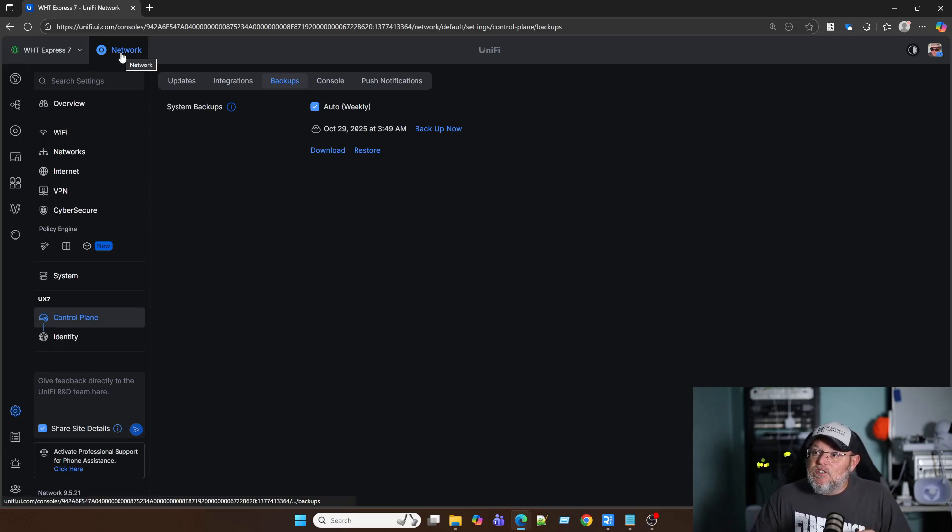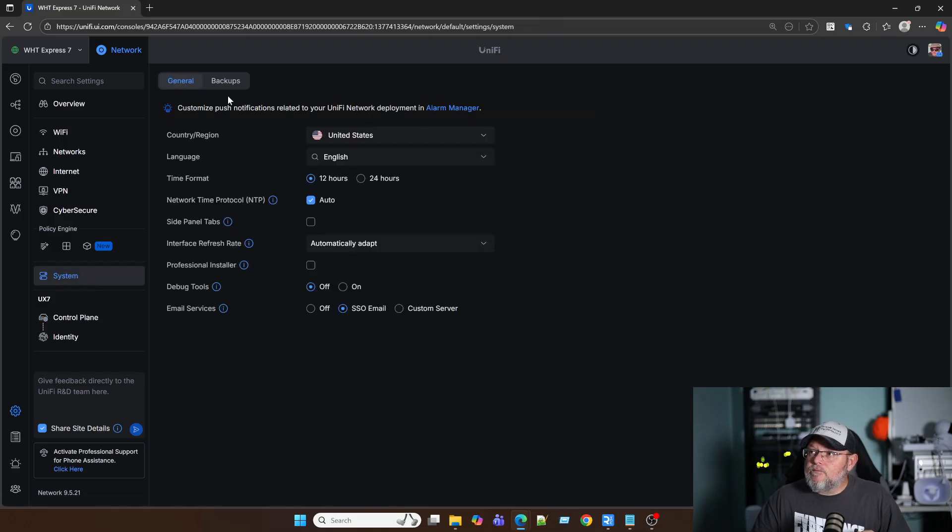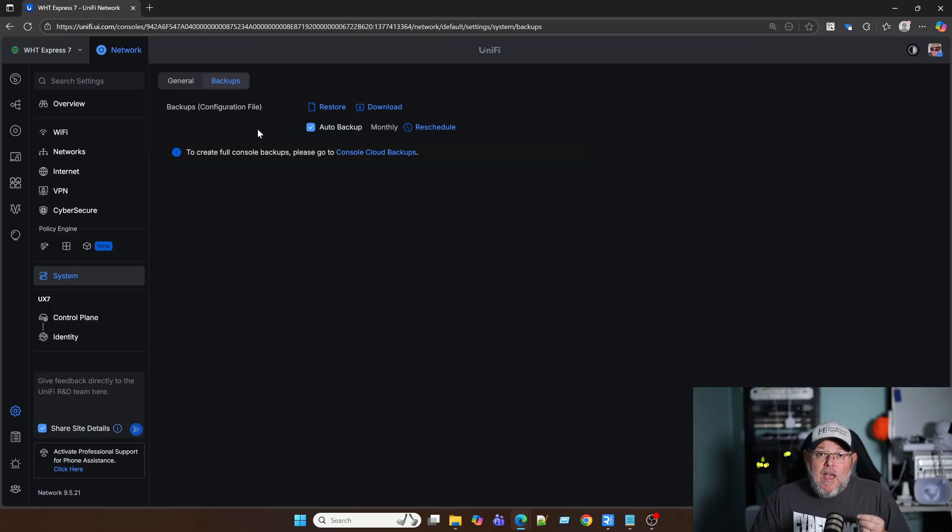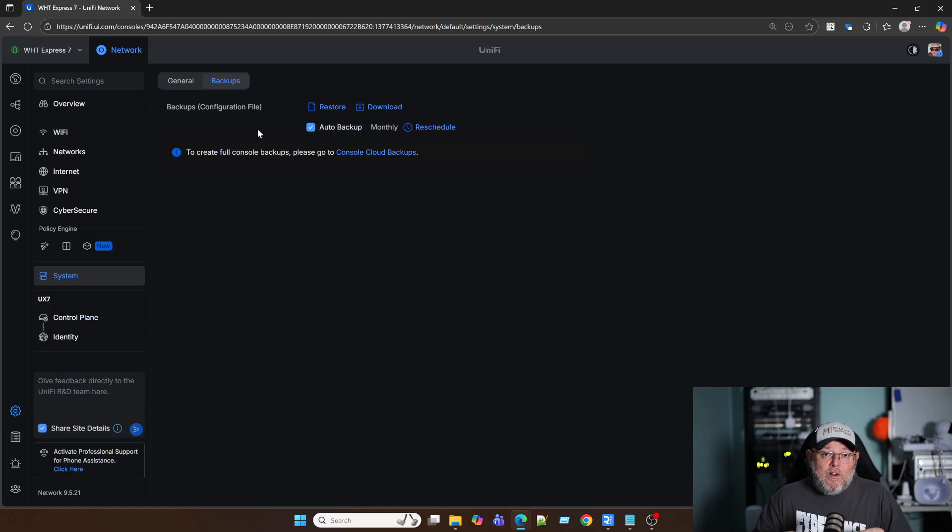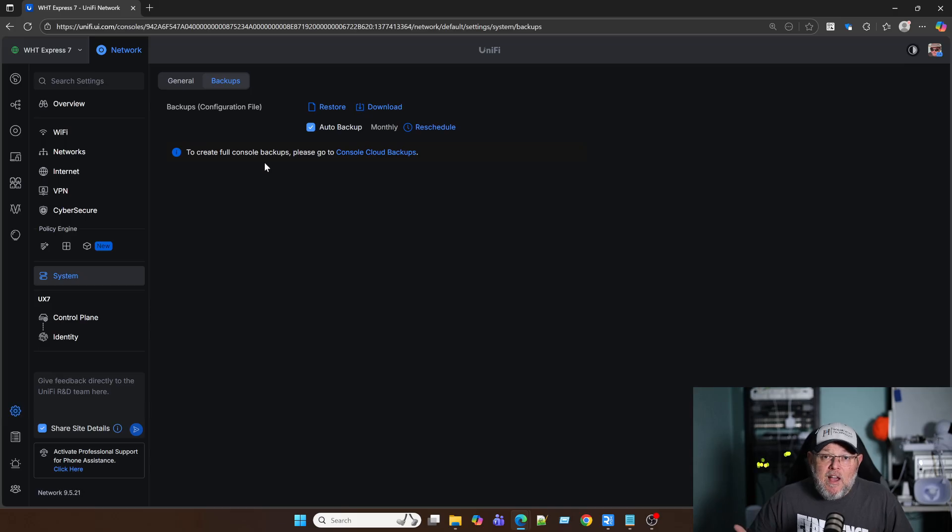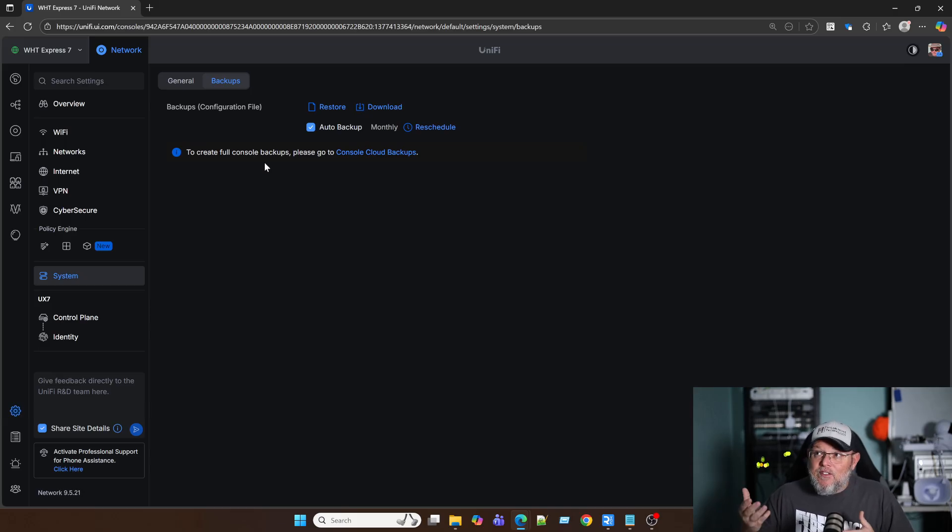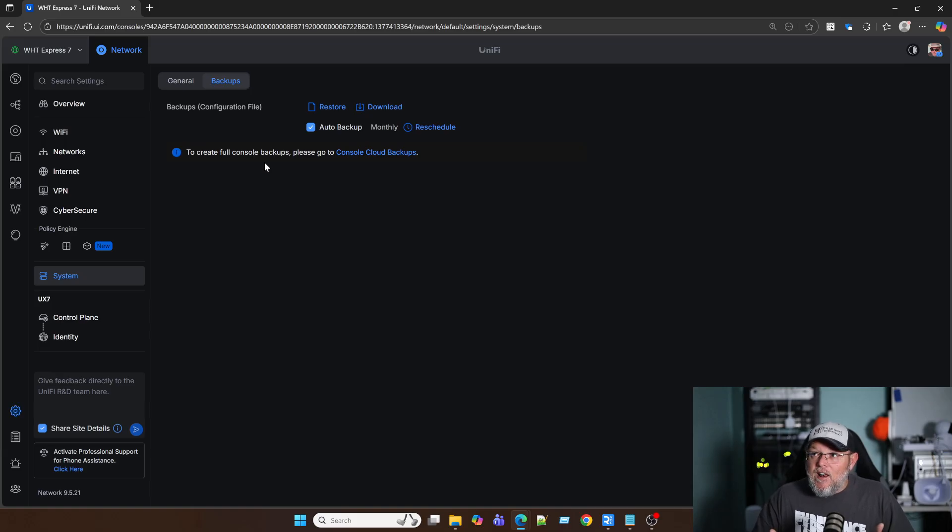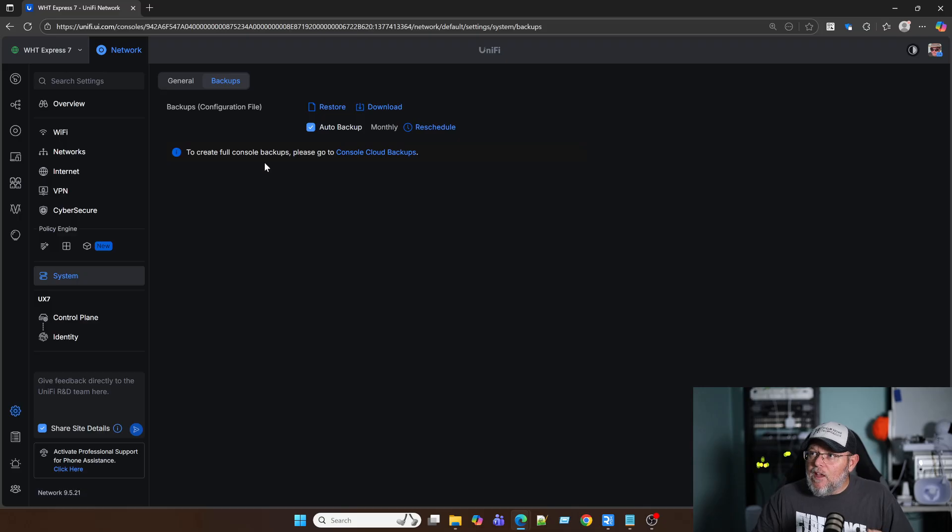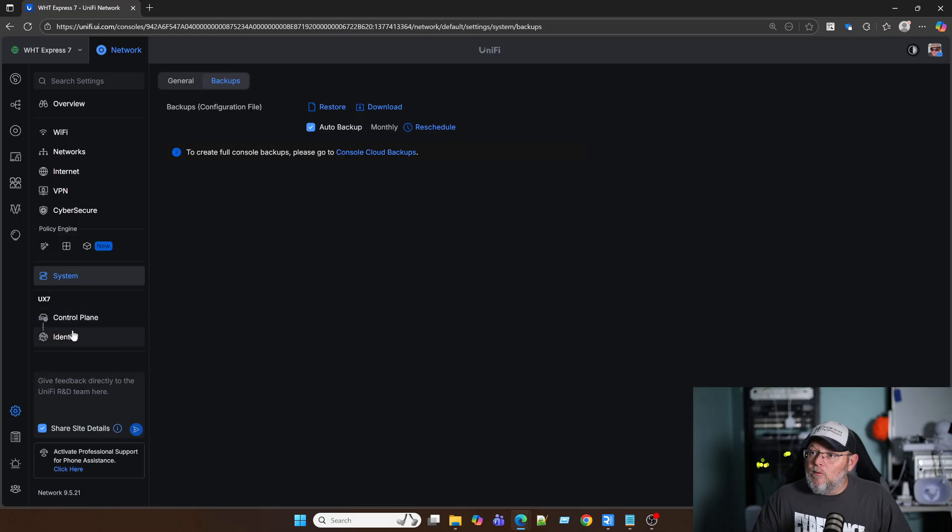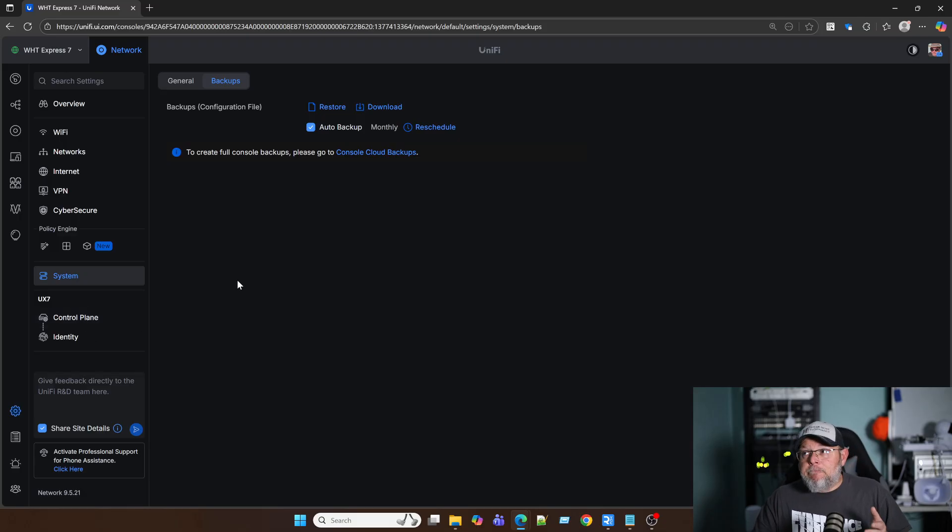Within the network application itself, if I go to System and I go to Backups, this is for the network application only. So if I want to migrate my network application only, I can do a backup here. You can see this is auto backup monthly. But I'm backing up the console weekly. So it's grabbing the UniFi network application as well weekly within the console backup. So it's kind of like backup inception. And right here they tell you to create full backups, full console backups, please go to the console cloud backups, which is where we were at under Control Plane.